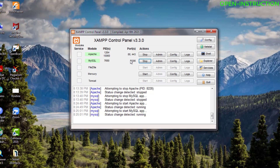Apache is running by default on port 80. So if you face port conflicts, the solution is you have to change your ports. You have to change port 80 to some other port, or port 443 to some other port. If you face the same problem with the MySQL module, you can also change that port to some other port. In this tutorial, we're going to see how we can do that.